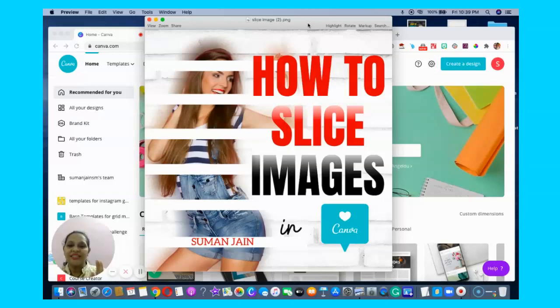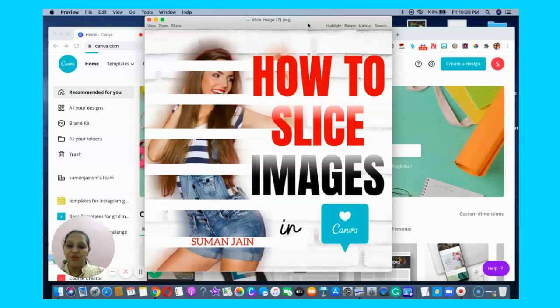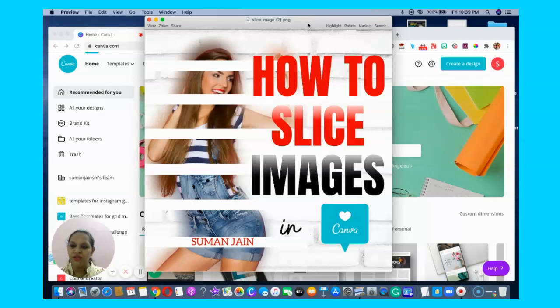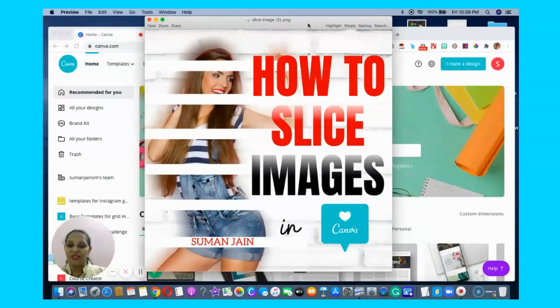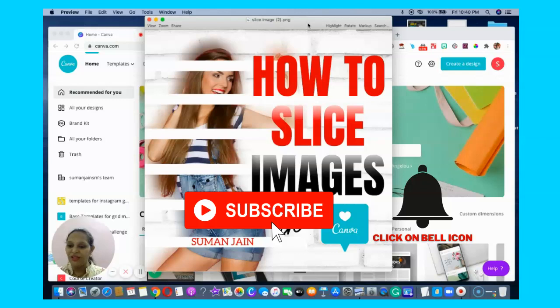How to create slicing images in Canva in just two minutes. In this video, I'm going to share a strategy, a hack, on how to slice images. What you need to do is subscribe to this channel and click the bell icon to get notified on the videos I make on a daily and regular basis.